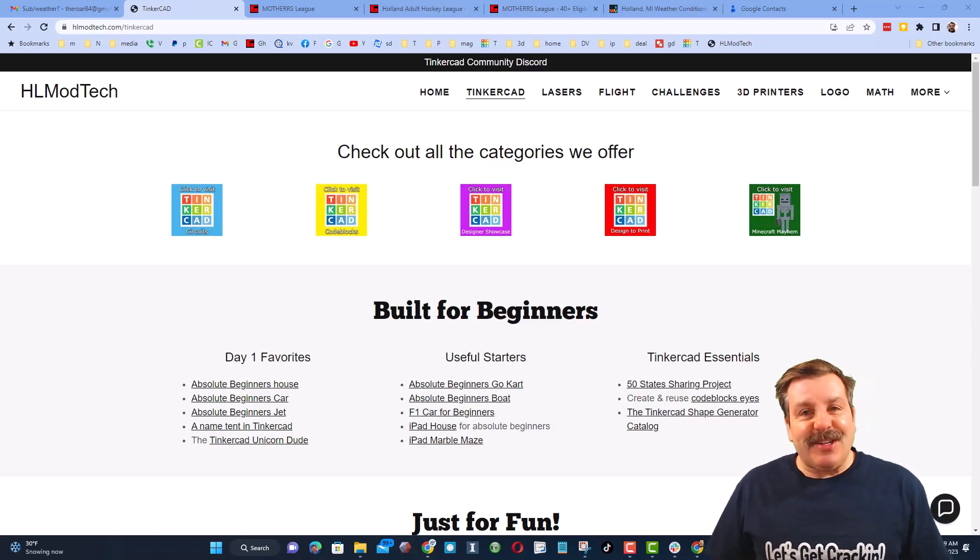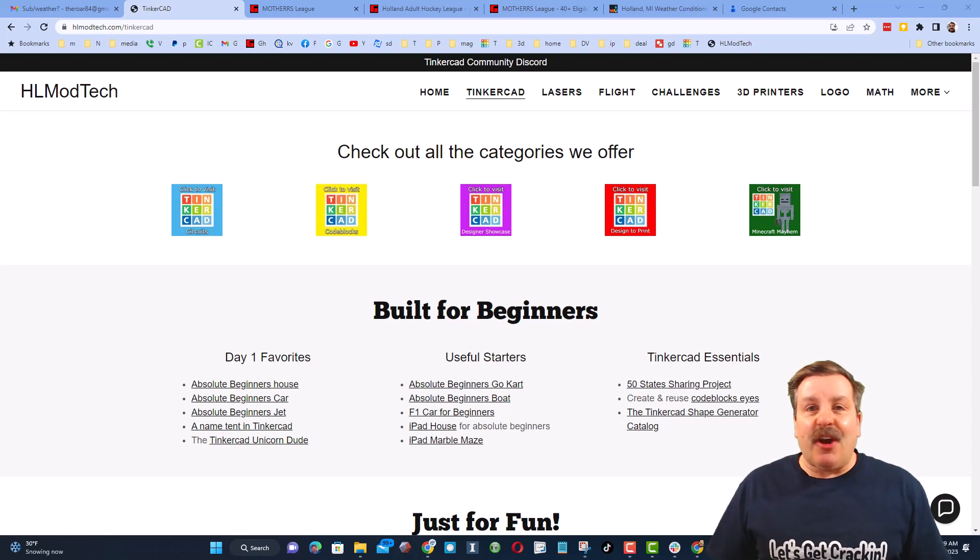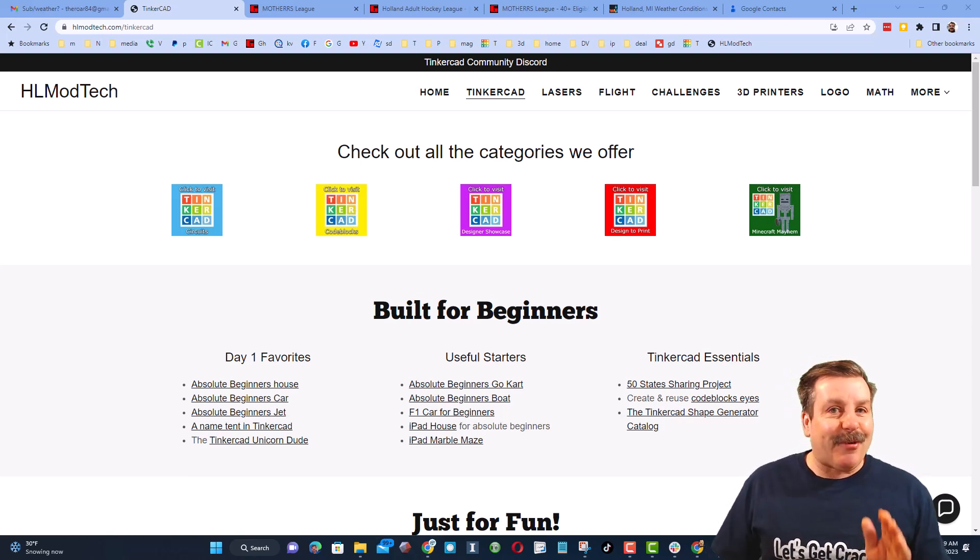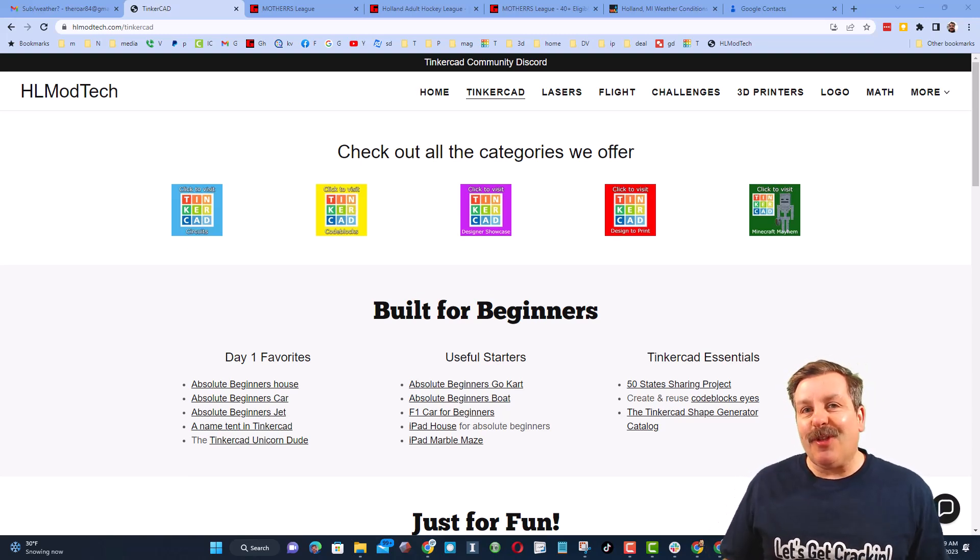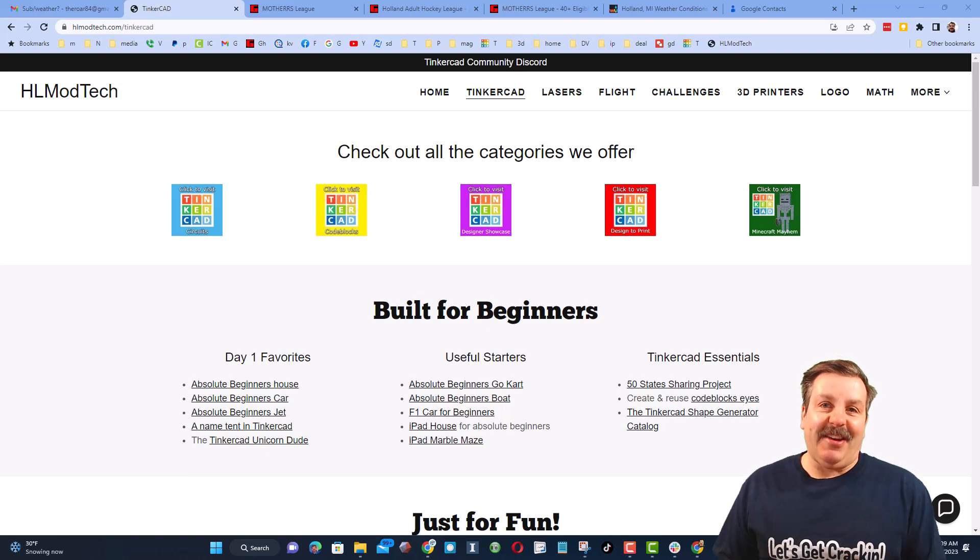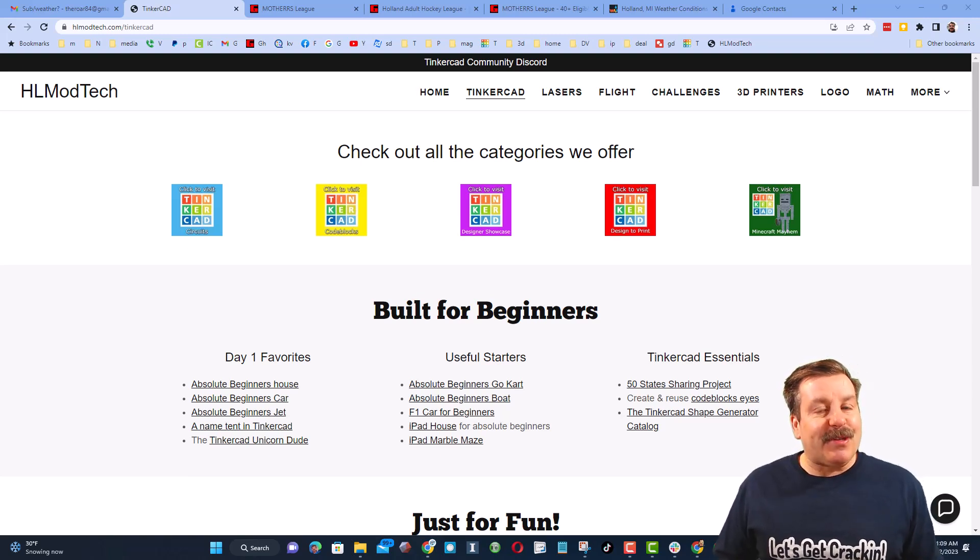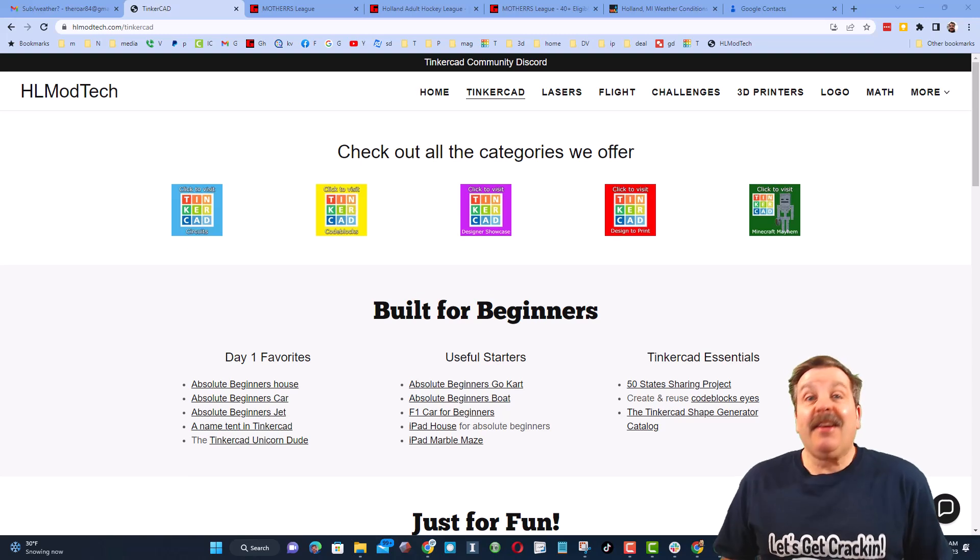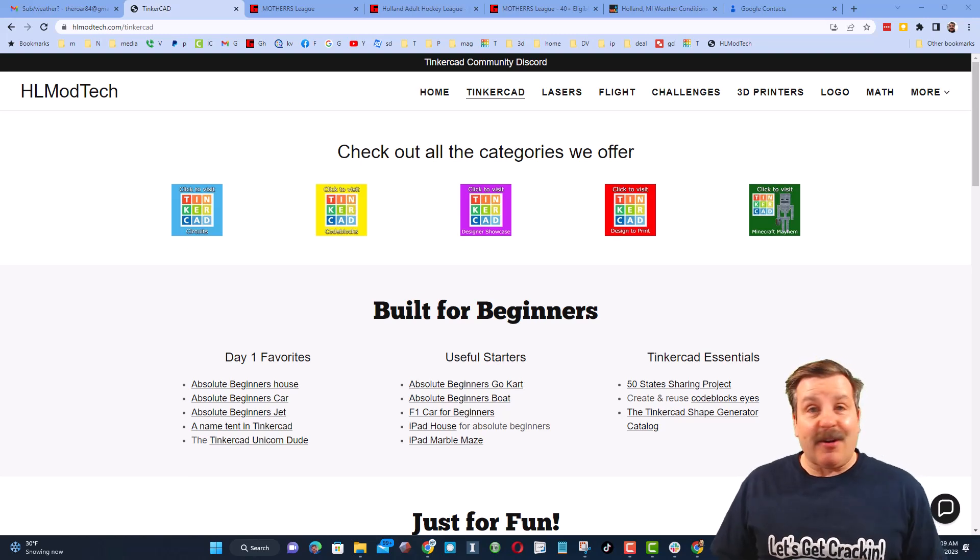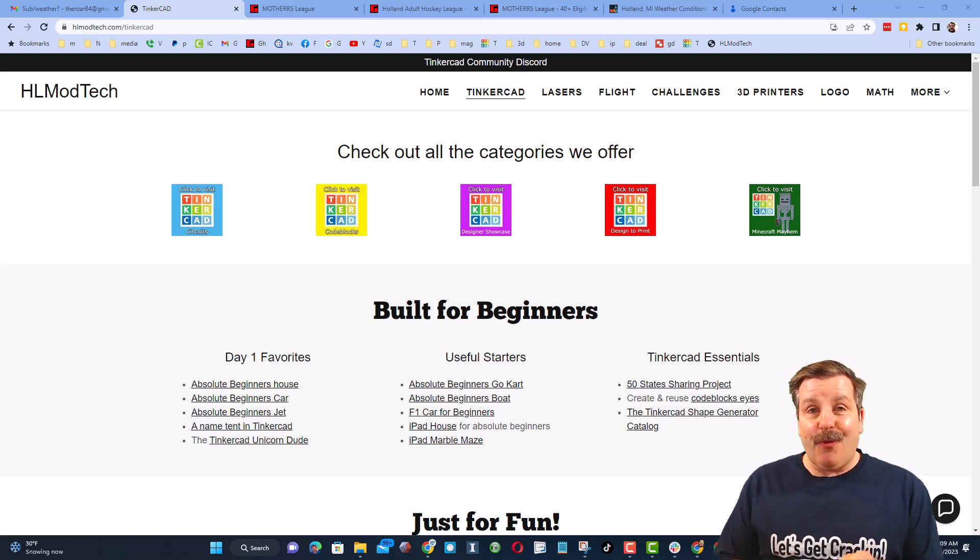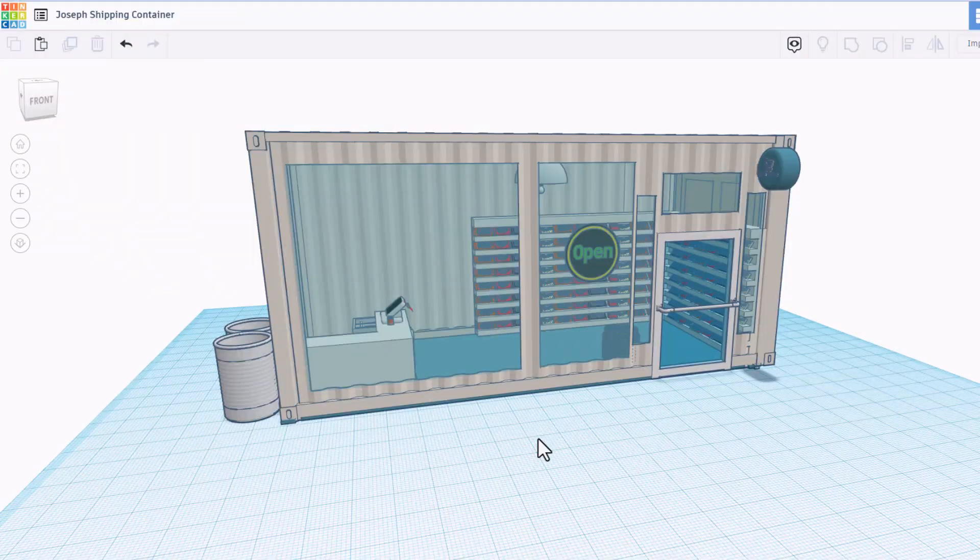Good day, friends. It is me, HLModTech, and I am back with another episode of Tinkercad TV, so let's get crackin'. The goal of every episode of Tinkercad TV is to entertain and inspire. Today's design is pretty epic, so let me show you what we got.